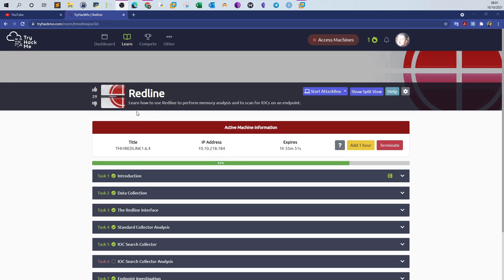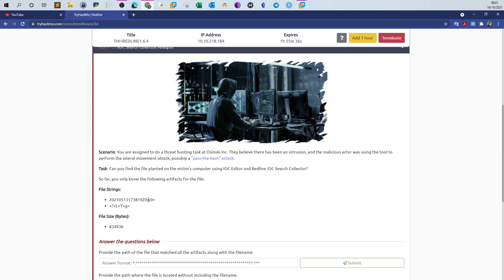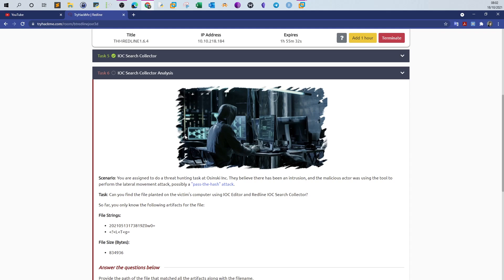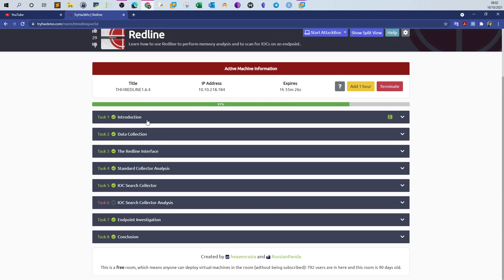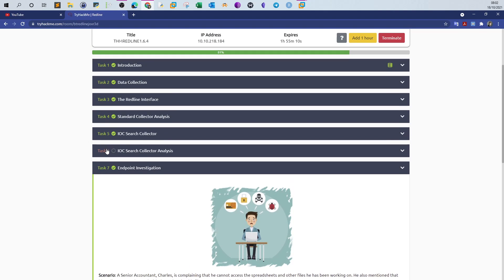Welcome back. Today we continue with Redline, the tool for instant response and computer forensics. We'll cover task 6 and task 7. There is a known problem with task 6 — we contacted TryHackMe and they said they are working on a fix. So we will start with task 7 first, investigate an endpoint for ransomware infection, and then try task 6 at the end.